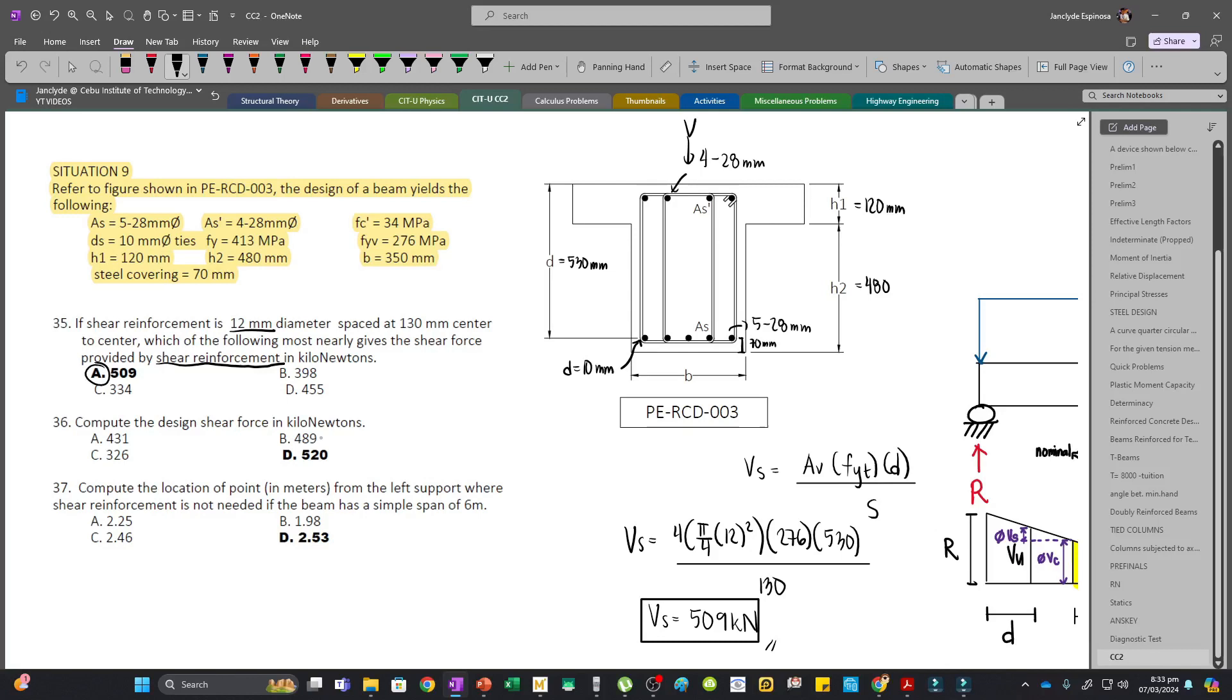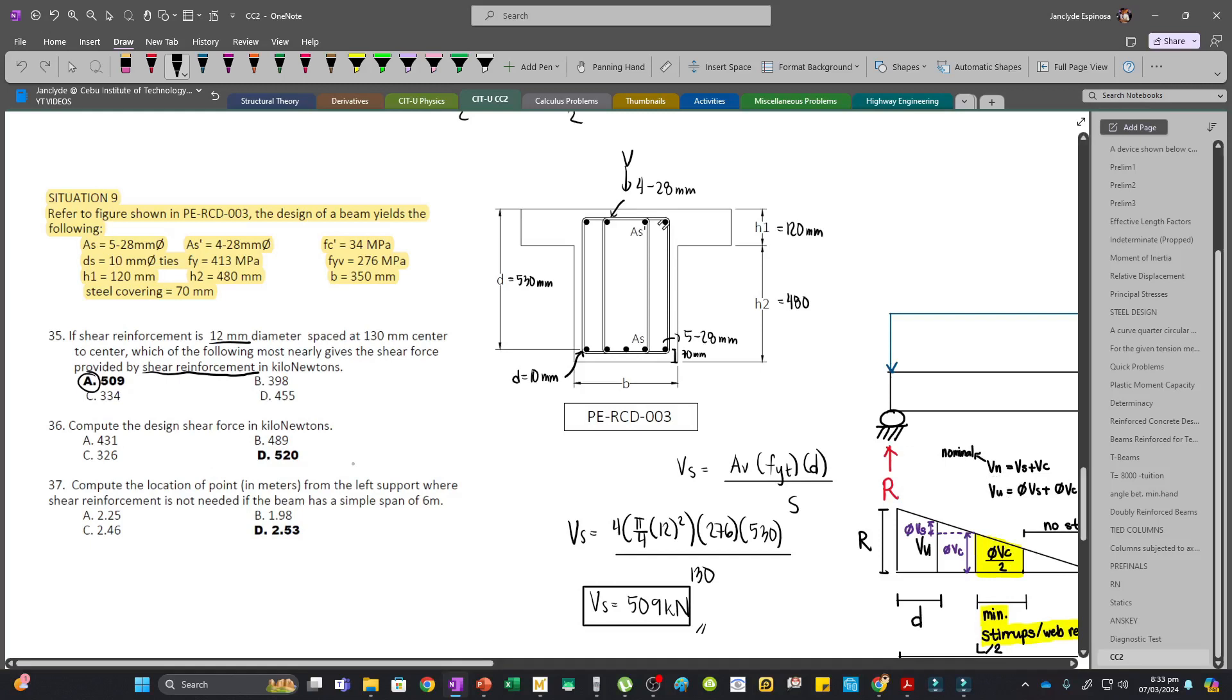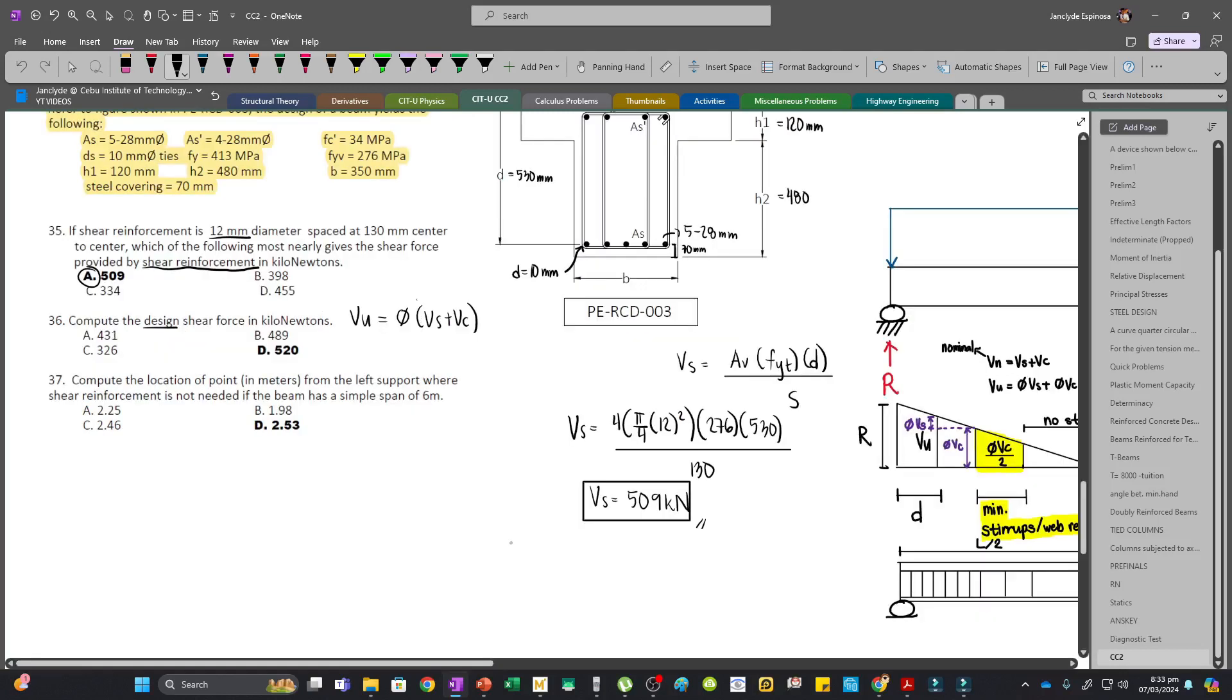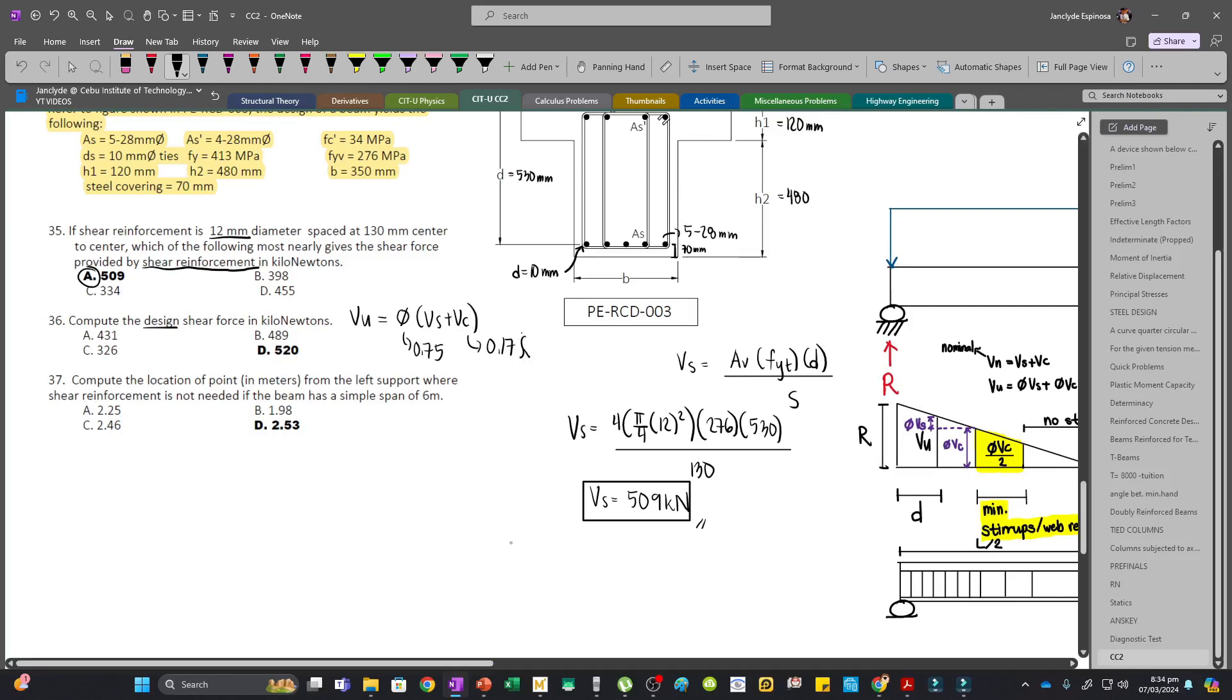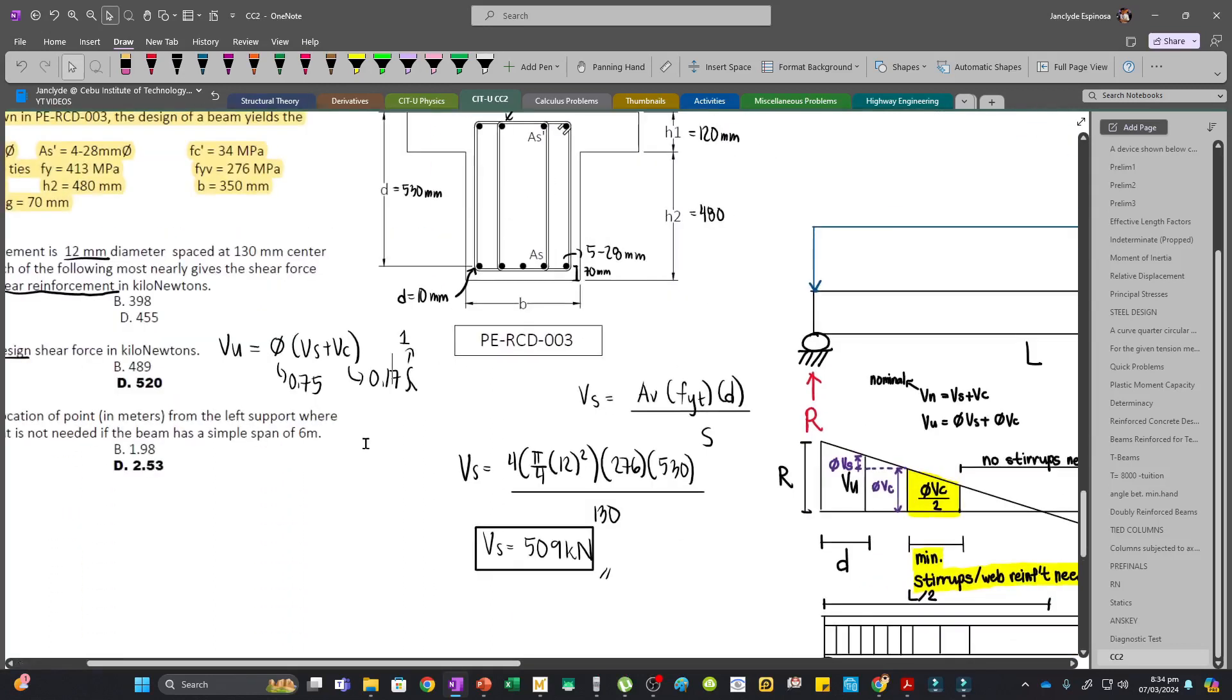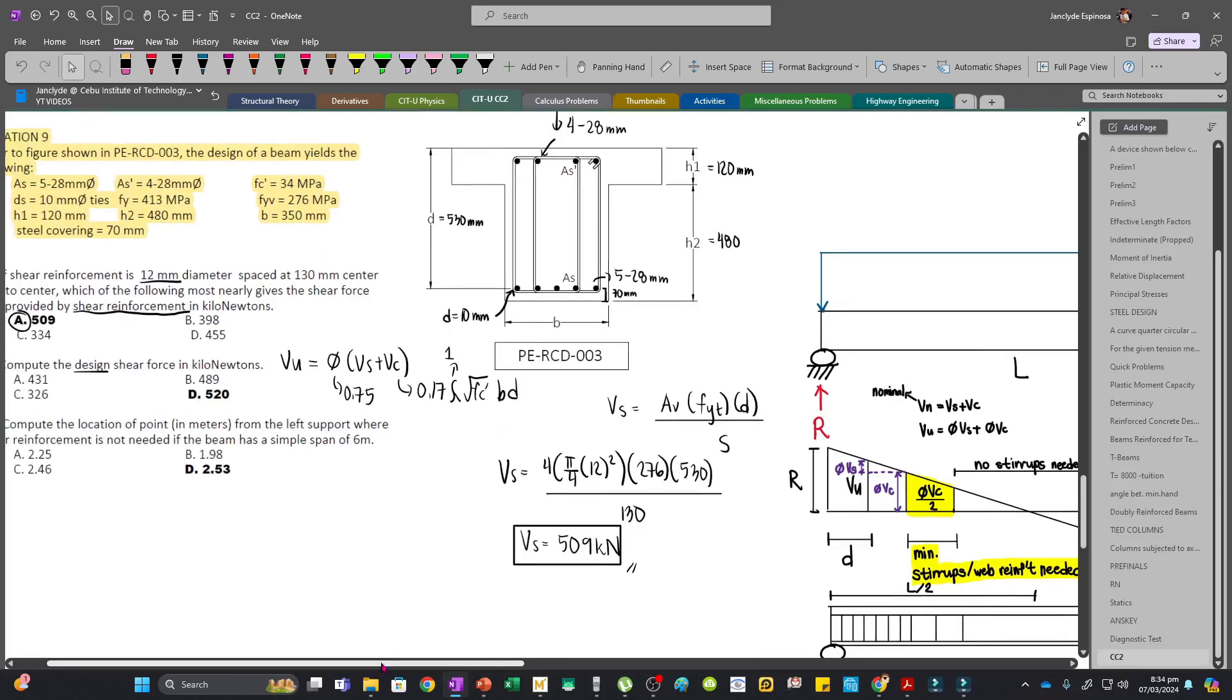For the next one, we compute the design shear force in kilonewtons. That'll be Vu, since it says design: phi times Vs plus Vc. Our reduction factor for shear is 0.75. The formula for Vc is 0.17 lambda, which is usually 1, times square root of fc prime times b times d.